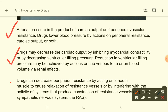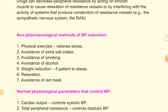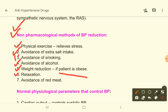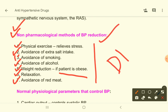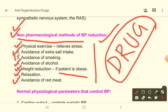There are some non-pharmacological methods of blood pressure reduction — for example, physical exercise, avoidance of extra salt intake, avoidance of smoking, avoidance of alcohol, weight reduction if the patient is obese, relaxation and meditation, and avoidance of red meat. These are less likely to be asked in your pharmacology exam; you will learn about them in detail in your medicine classes.